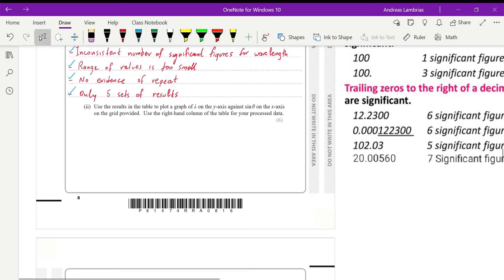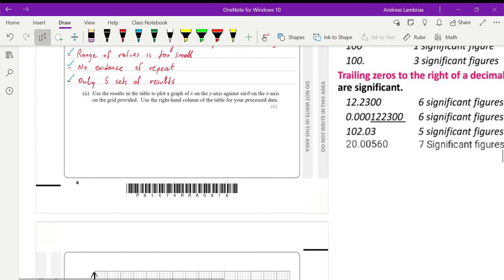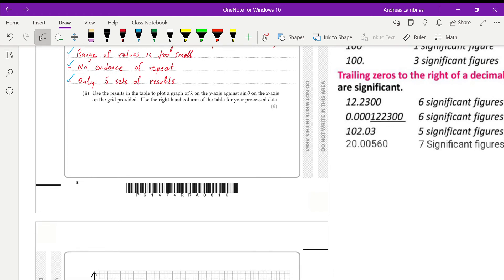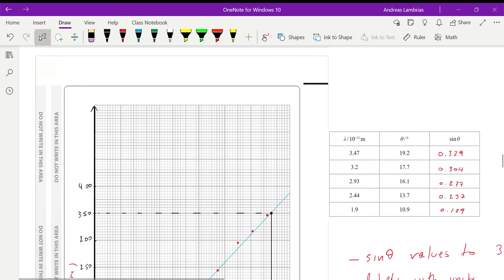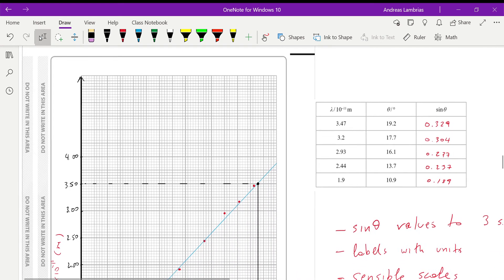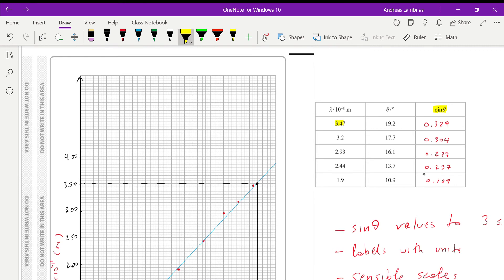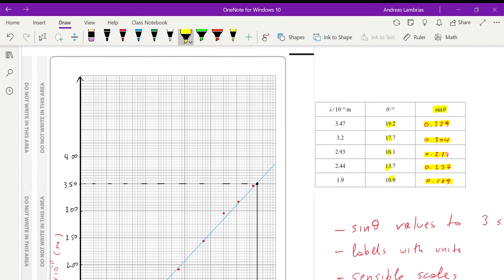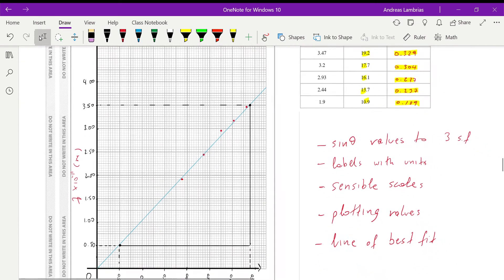Then the next question is asking us to plot the graph of wavelength lambda on the y-axis and the sine of theta on the x-axis. So in order to do that, first of all, you have to calculate the results of sine theta. Now, since the data that we are given are of three significant figures, then the sine should be also three significant figures. So when you do this on the calculator, make sure you keep three significant figures. Then we need to plot the graph.